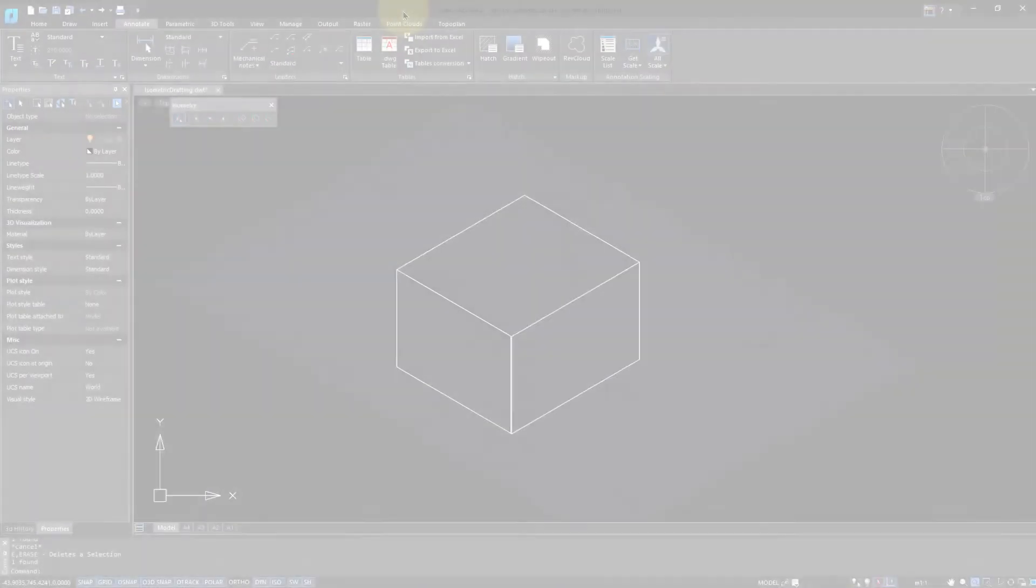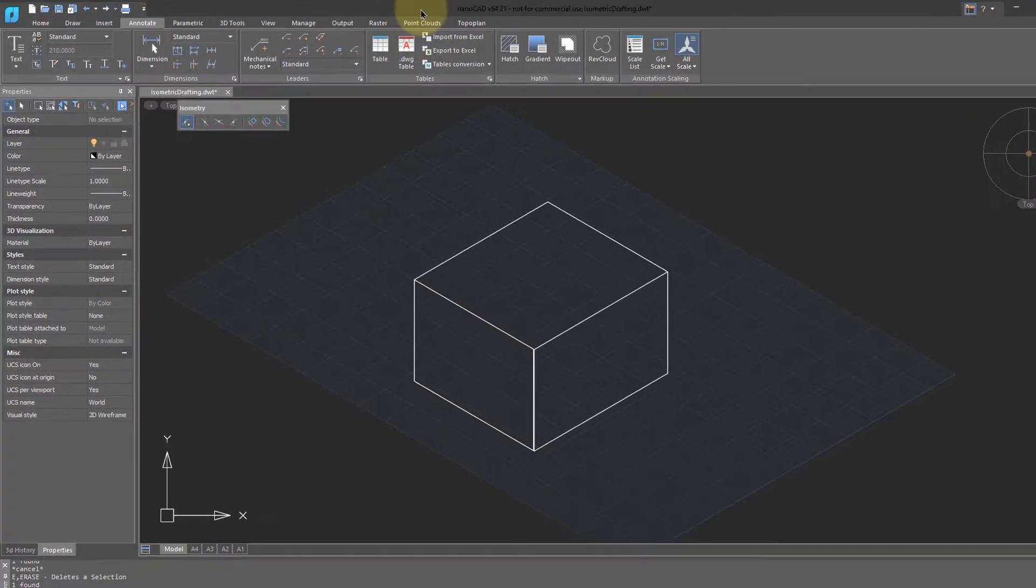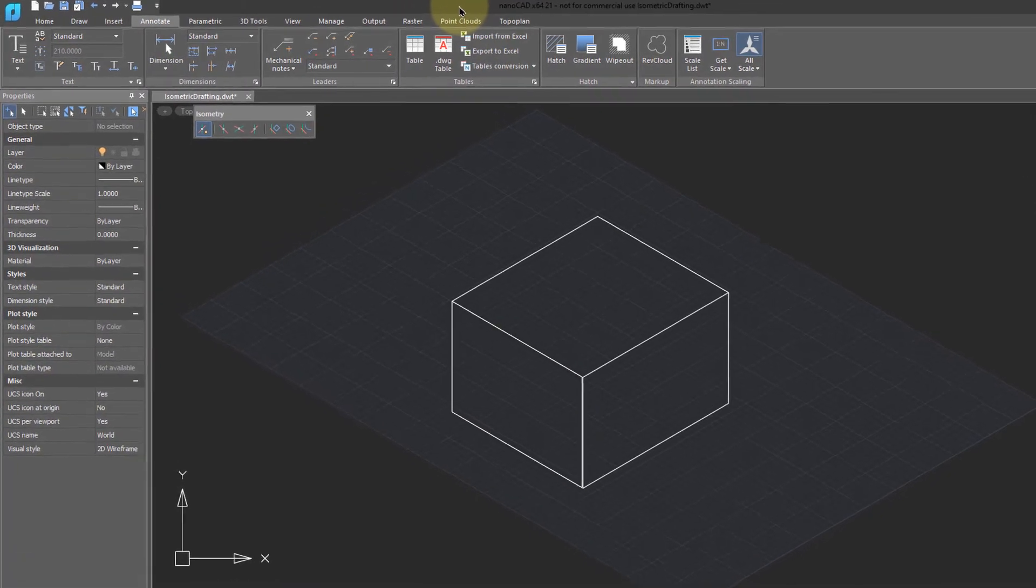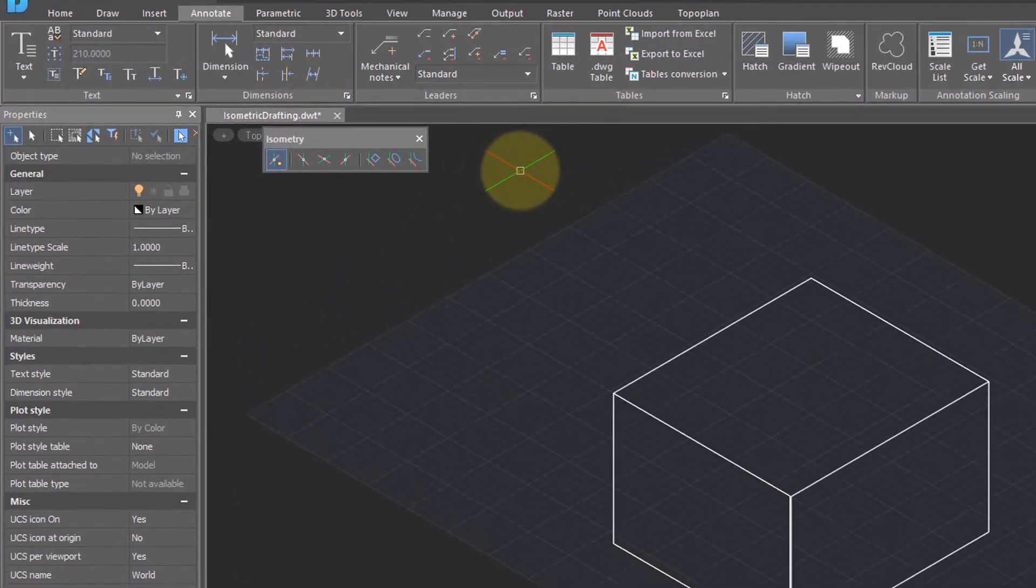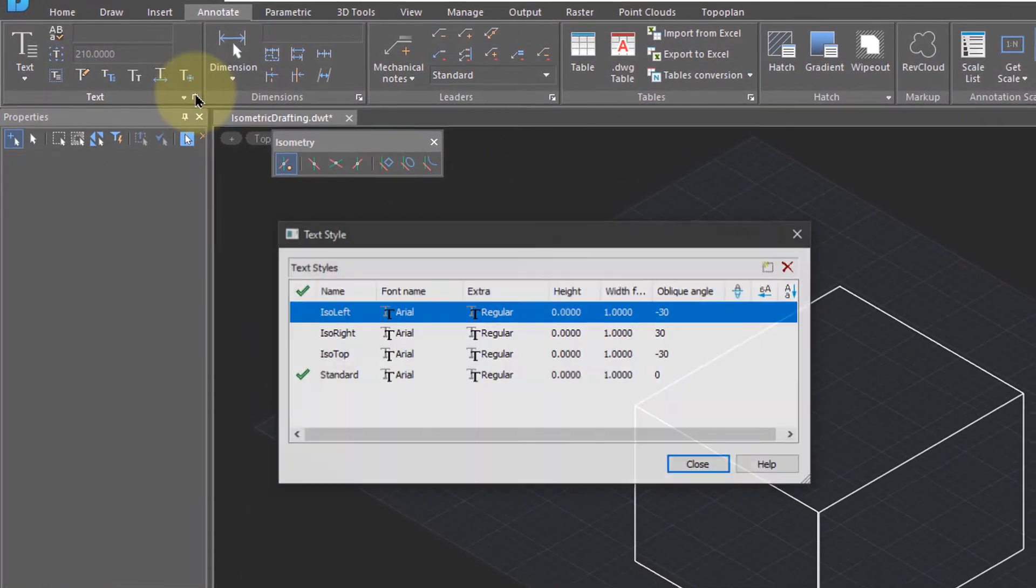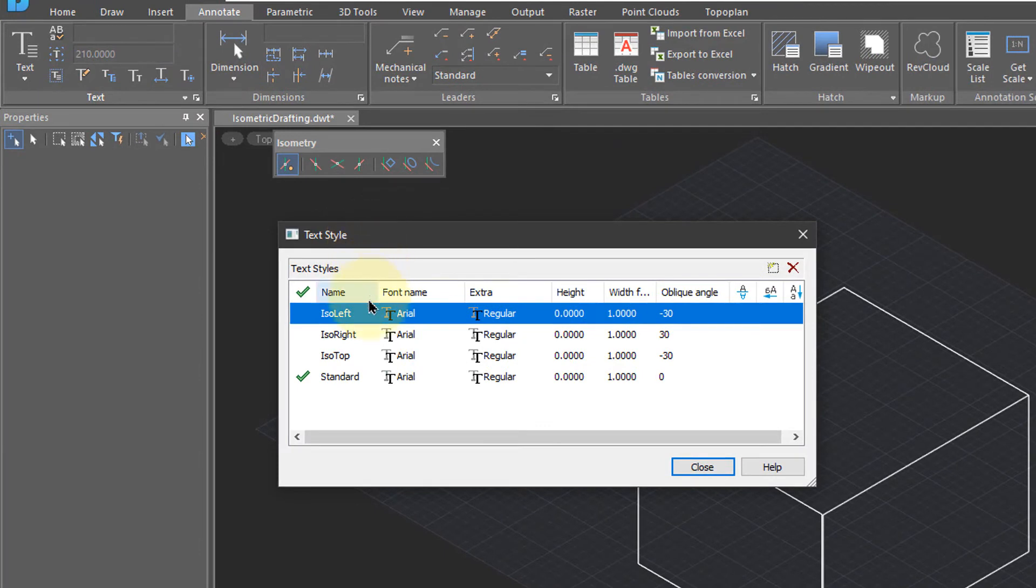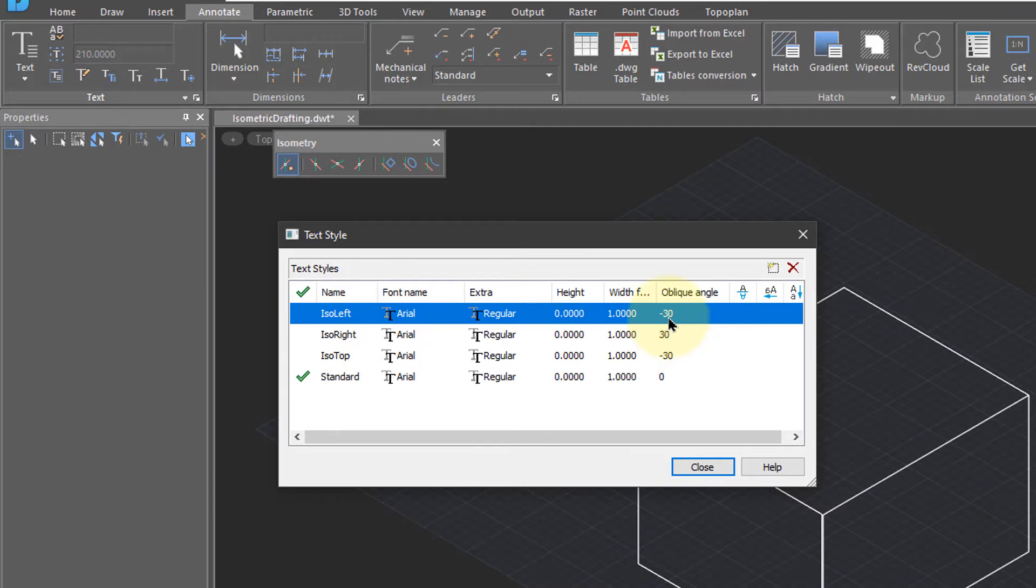To place text in isometric drawings, the text has to be obliqued and slanted by 30 degrees. I've created some text styles that do that. One text style for the left isoplane has an oblique angle of negative 30, iso right 30, and for the top plane, minus 30.